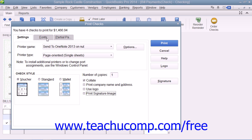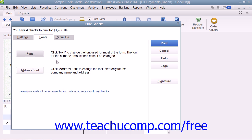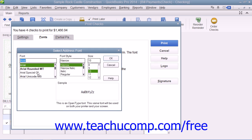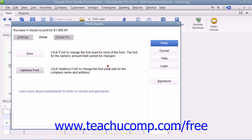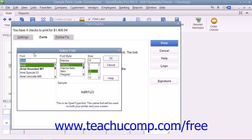You can click the Fonts tab to set the font style to use within checks. Click the Address Font button to open the Select Address Font dialog box where you can set the font appearance for your company name and address, then click OK to return to the Fonts tab. You can also click the Font button to open the Select Font dialog box to choose the font used for most of the text within the checks. Note that you cannot change the text used to display the amount. When finished, click OK to return to the Fonts tab.